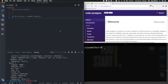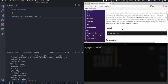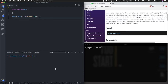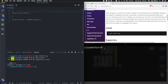Today we are going to connect PostgreSQL to a Node program using a library called Node Postgres. It's a pretty good library that I use a lot. To get started, run npm install pg in your terminal to install this module in your project.